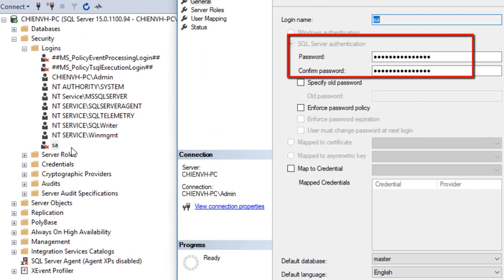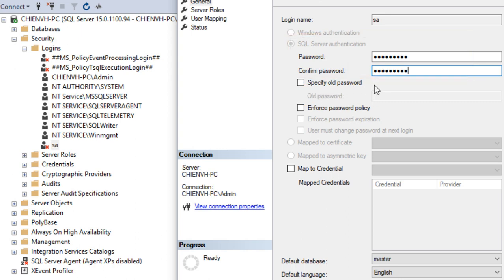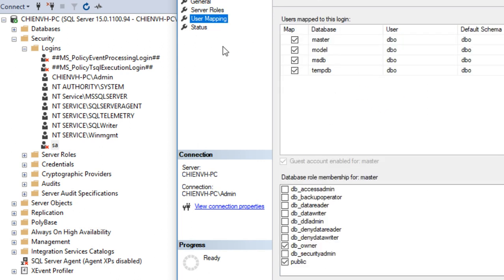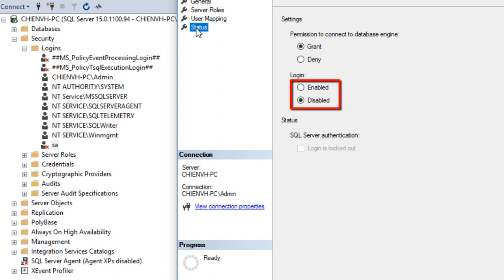So here you can see we have the password field. I click on the password and change it to the new password. Then I go to the Server Role — make sure you uncheck 'Enforce password policy' and 'Enforce password expiration'. Same thing here. Click on Server Role, then User Mapping, and Status. So here you can see in the Login section we have 'Disabled', so you have to select 'Enabled'. Click the OK button.